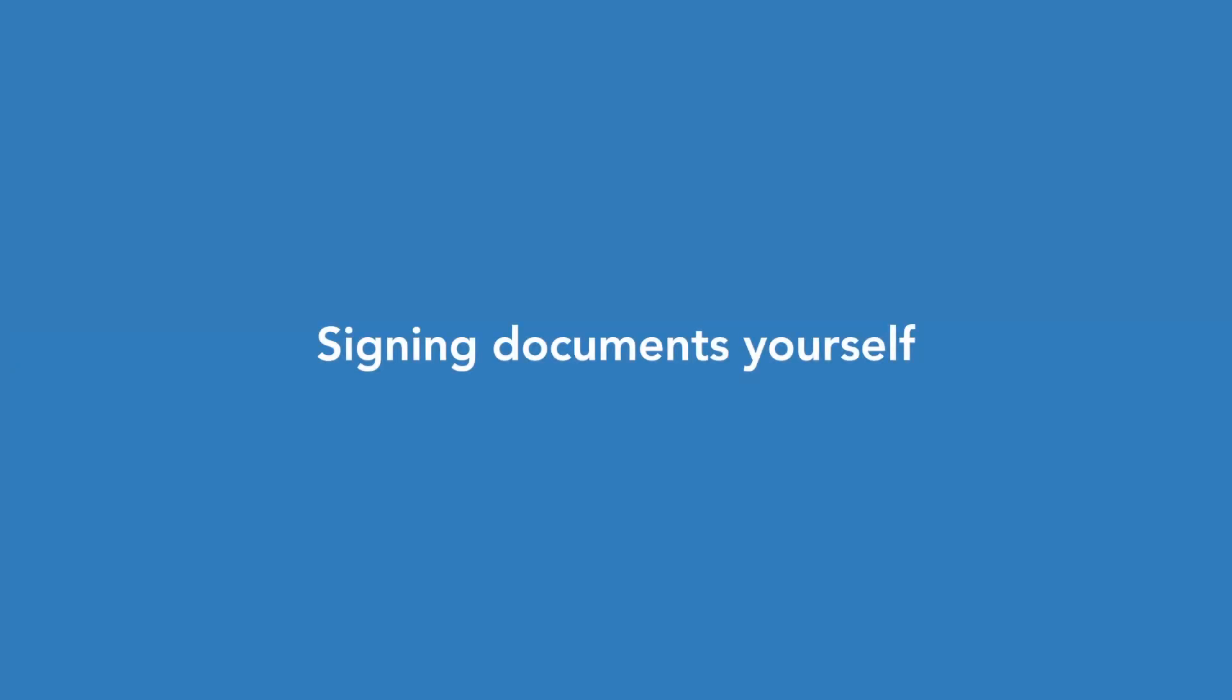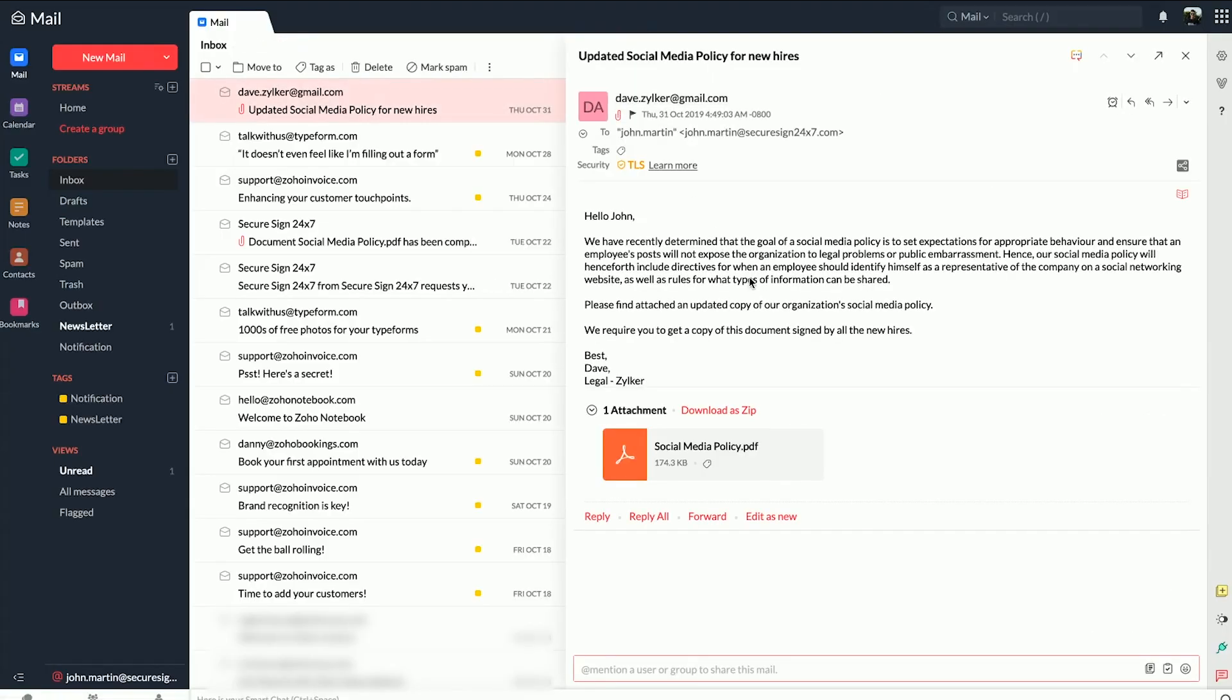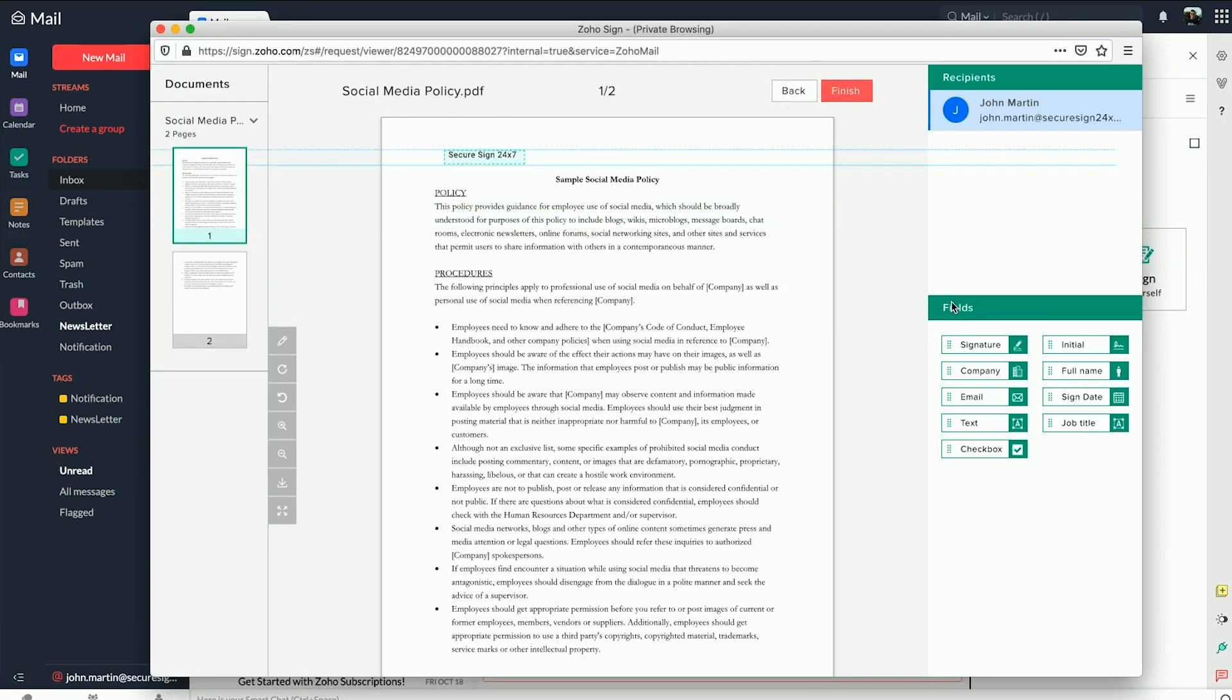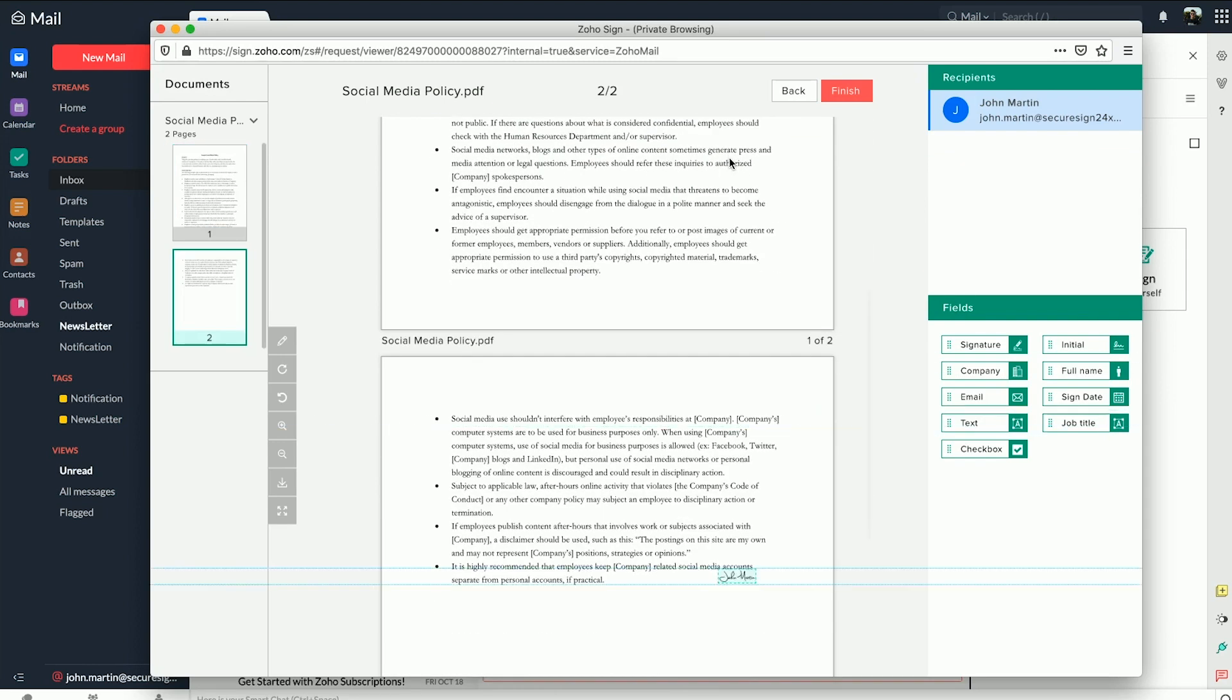To sign a document yourself, open the email containing the document attachments you want to sign, select the attachments in the eWidget and click on Sign Yourself. Now all you have to do is drag and drop the fields of information you want to add to the documents, insert your signature and click Finish.